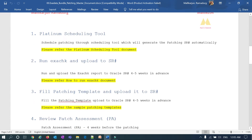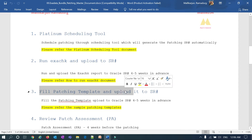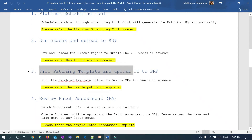Now I'm going over how the patching template looks like, and once you fill up your patching template you need to upload it to SR. This patching template is a ready template — your patch coordinator, the vertical representative assigned to each customer, will provide this template in the SR. You download it, it's basically a text file, fill in all your customer details, and upload it back to SR. This should be done four to five weeks in advance.